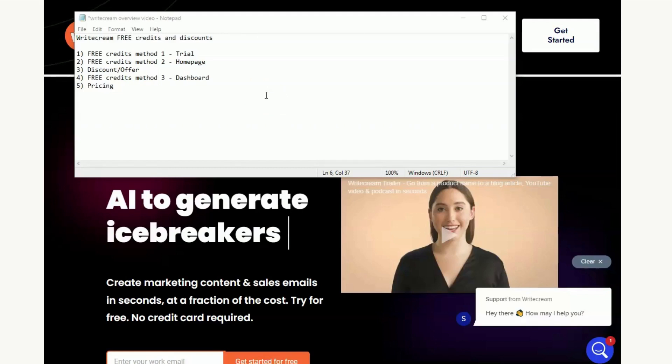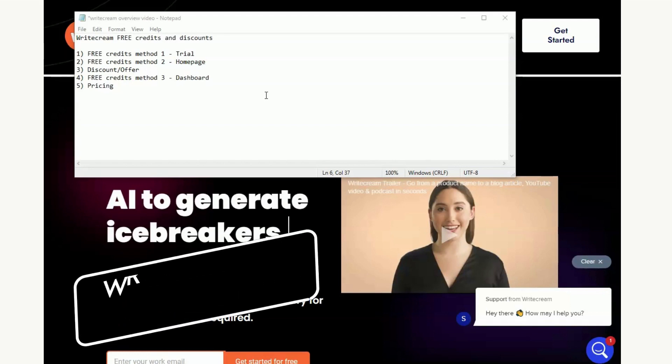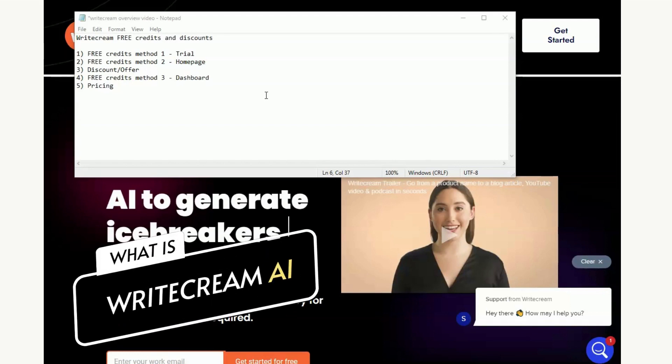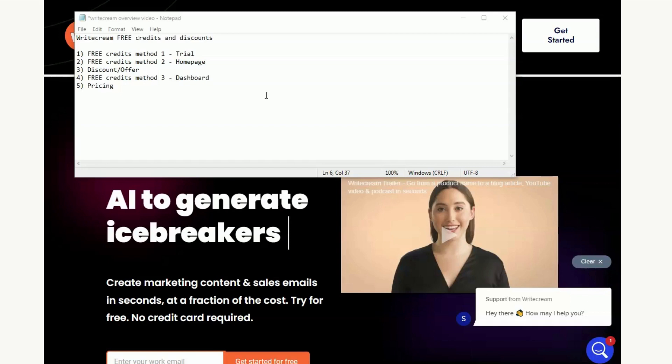In this video I'm going to be talking to you about a piece of copywriting AI software known as WriteCream. Not only am I going to be telling you about the software but I'm actually going to show you how you can get credits on this piece of software for free.